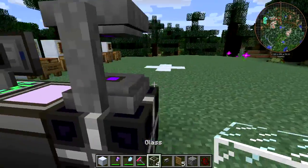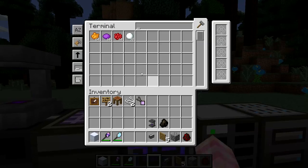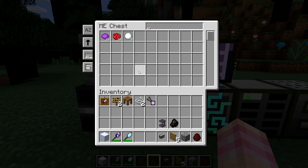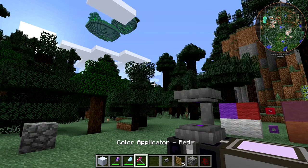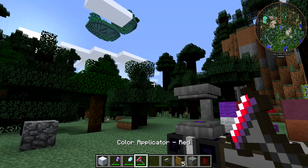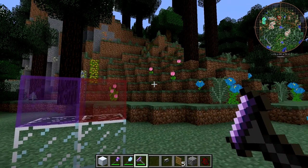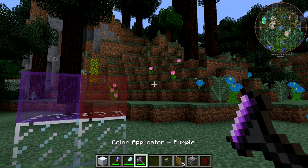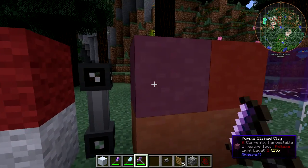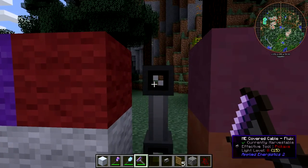You can also use the Color Applicator to remove paint from things. The way you do that is with snowballs — put some snowballs into the paint roller. You can use snowballs to remove paint from cables. You can't remove paint from other blocks, but you can remove paint from ME cables using snowballs.